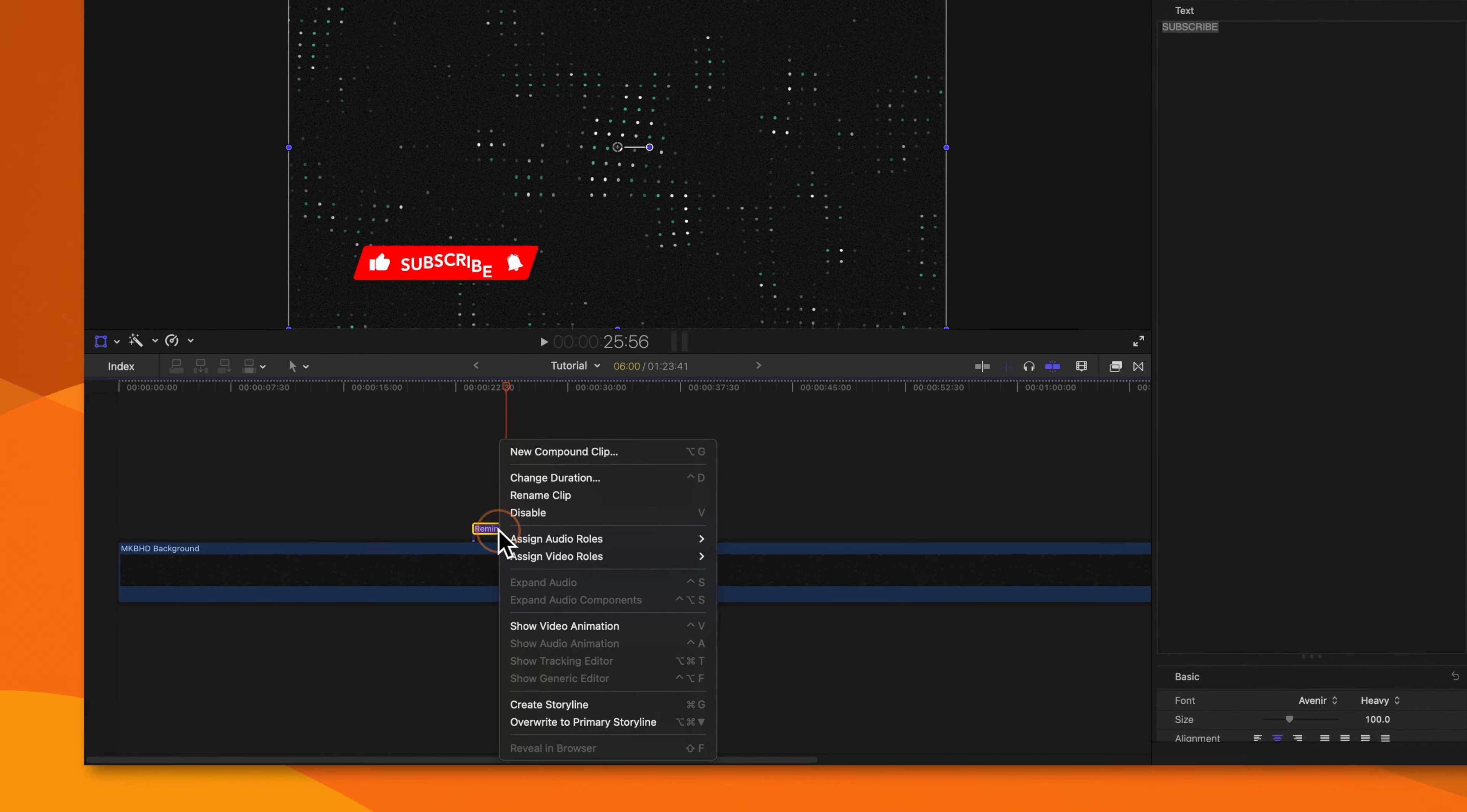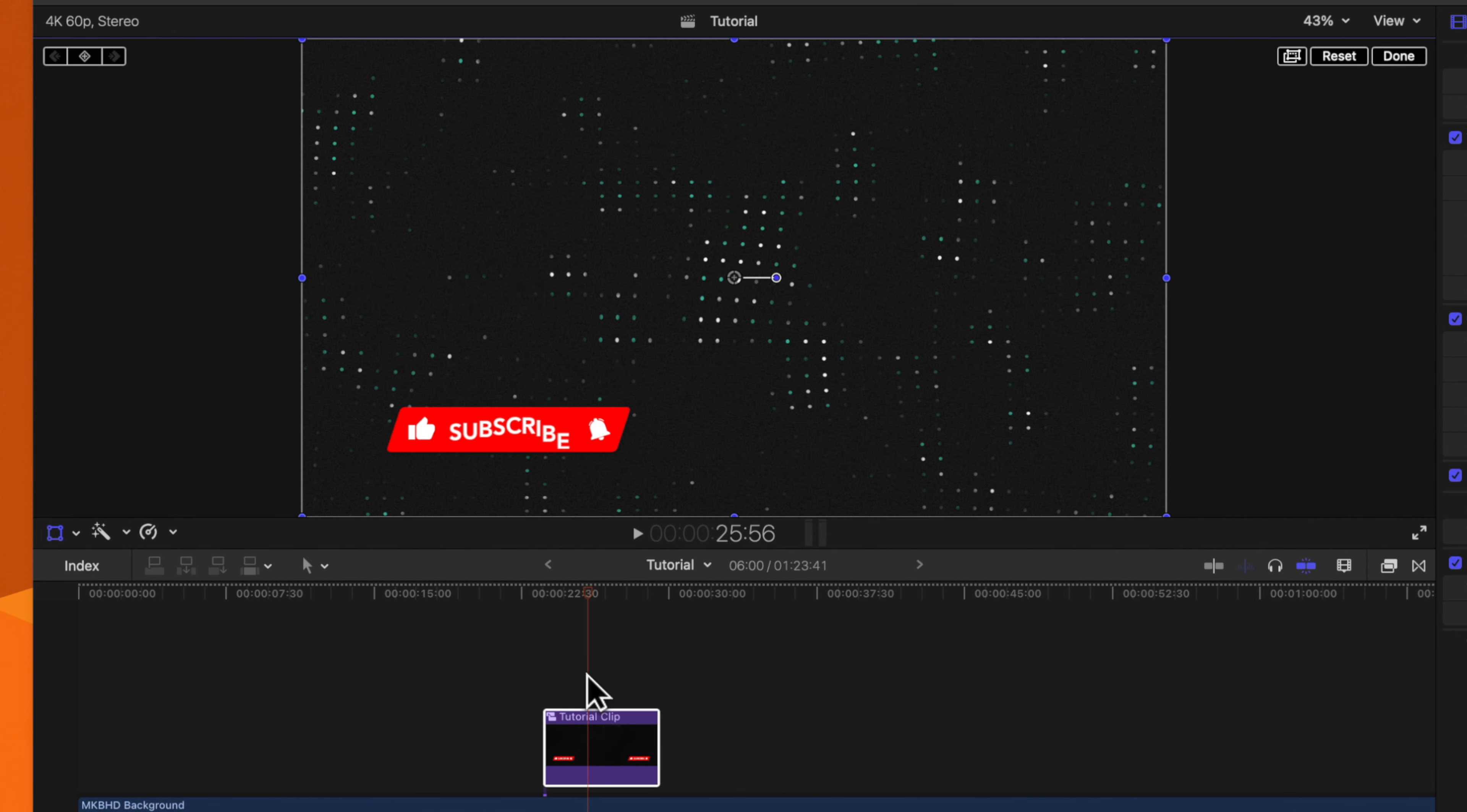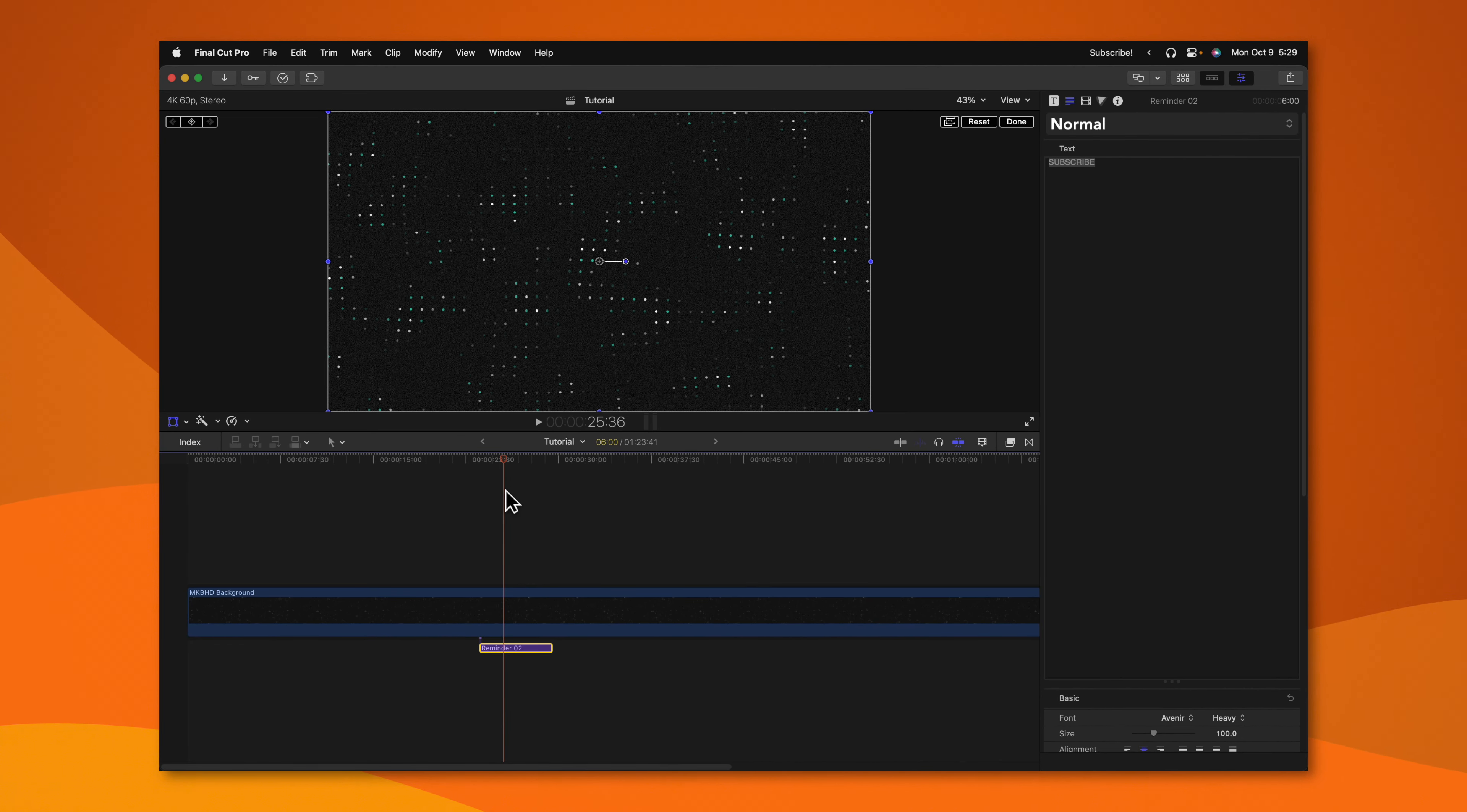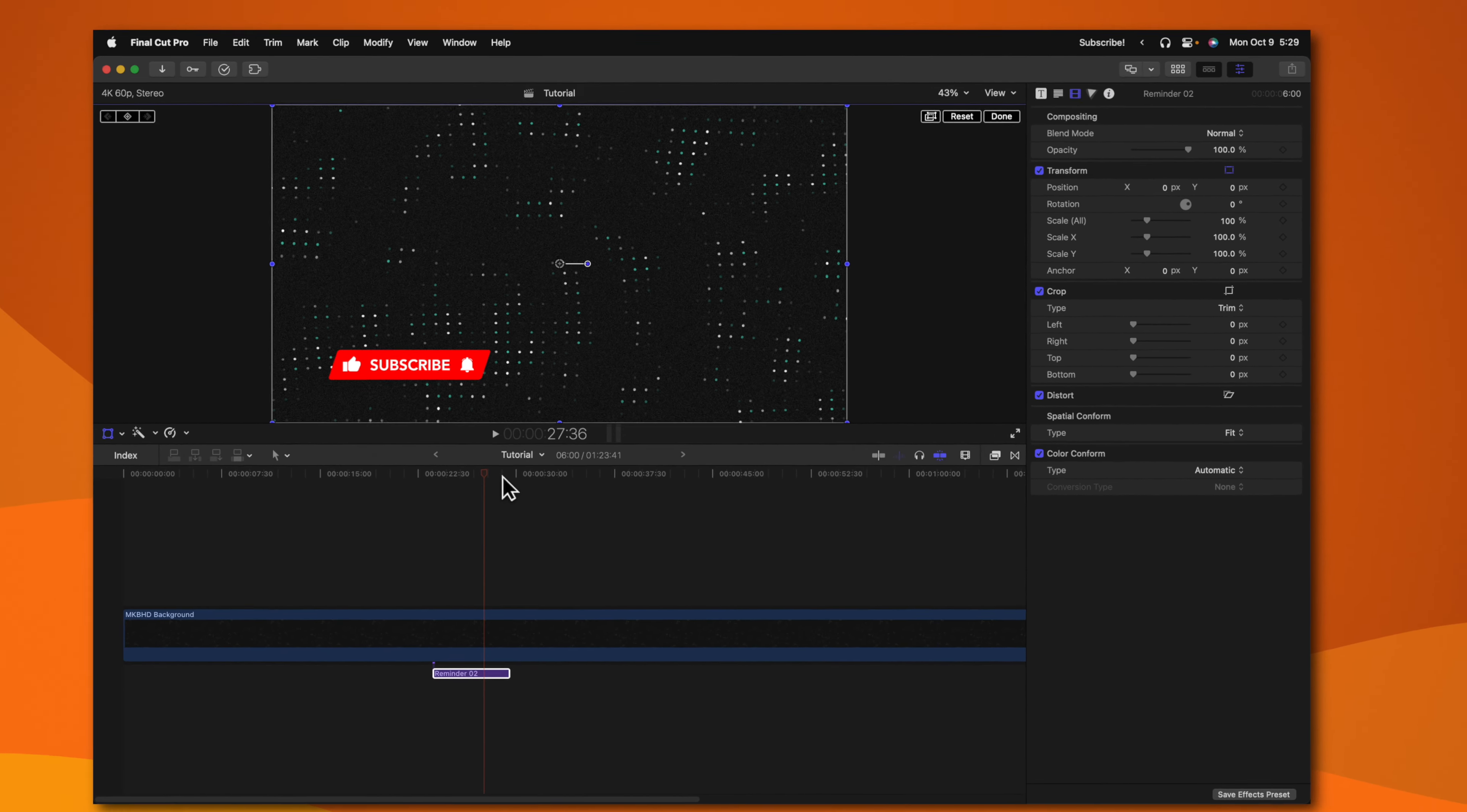One is to simply right click on your title, then select new compound clip and push okay. Now from there, I can move this title to wherever I need and it won't be affecting the background. Another option is to go ahead and move the title underneath the overlaying video. From there, select that overlaying video, go into your video inspector and change the blend mode from normal over to behind.